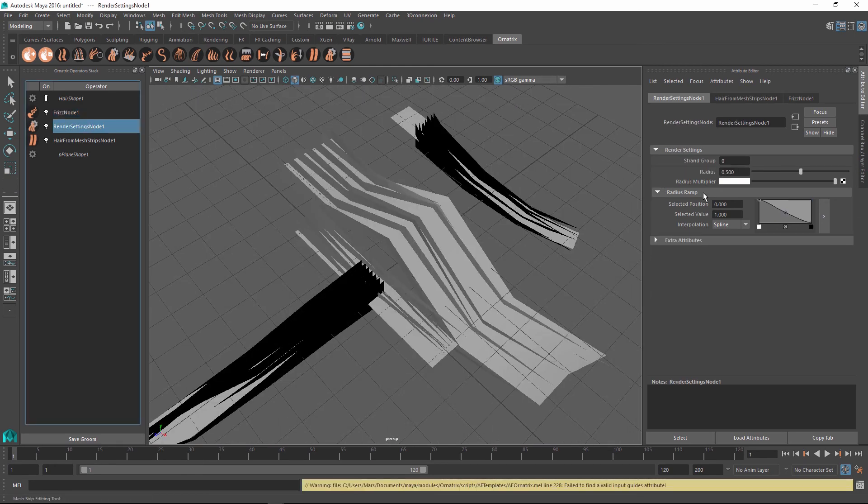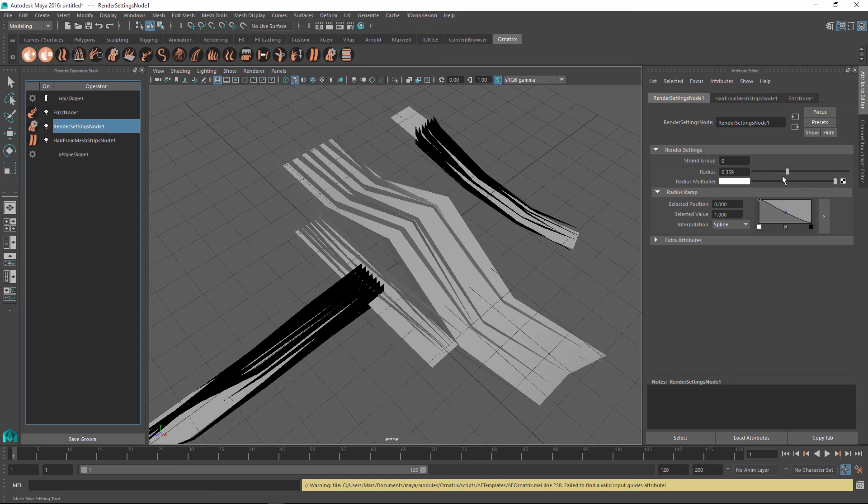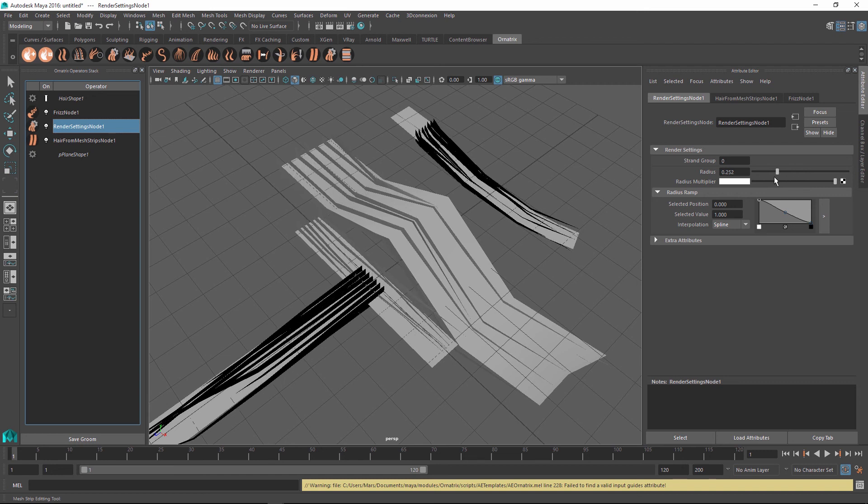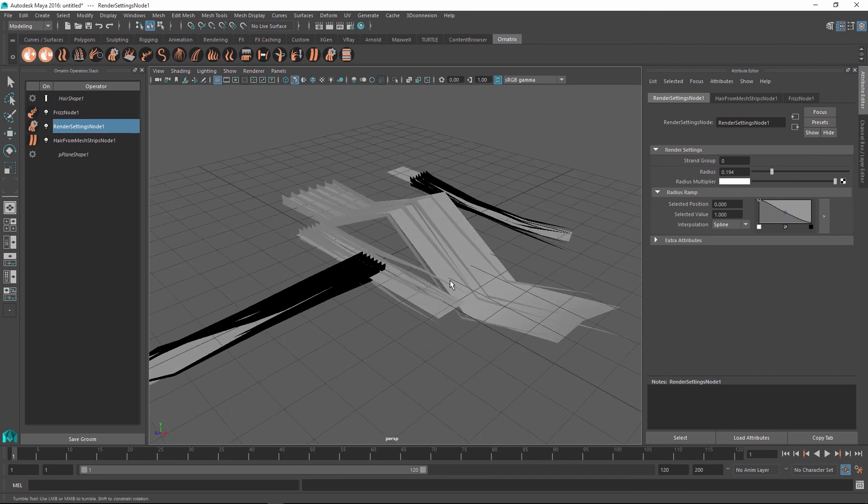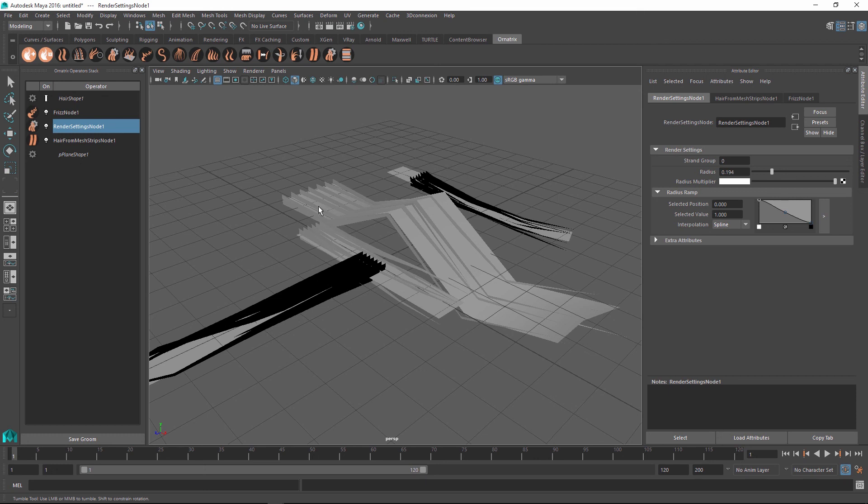So this is a somewhat rough introduction to what the hair from mesh strips operator does. And I think now we're ready to move on to a more real world example of how to use this great feature to create the hair setups with much more control using the mesh editing tools inside Maya.